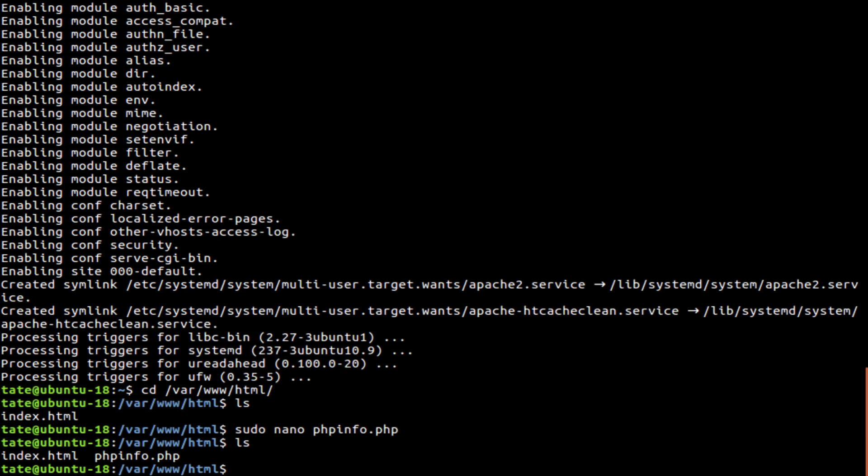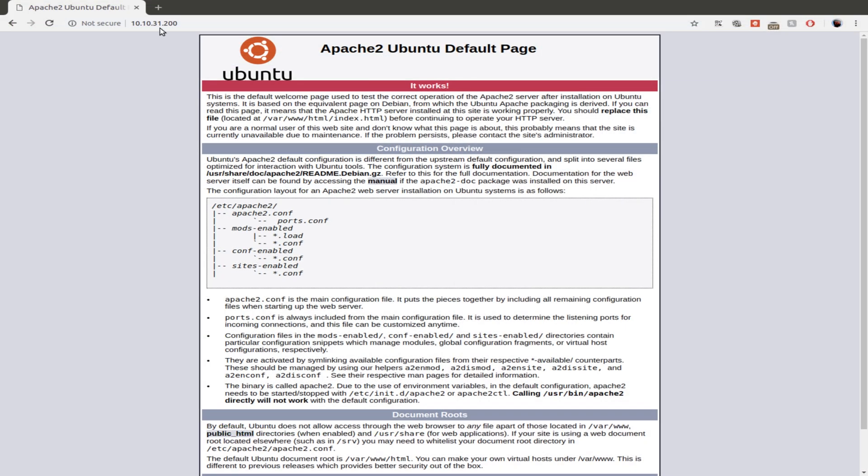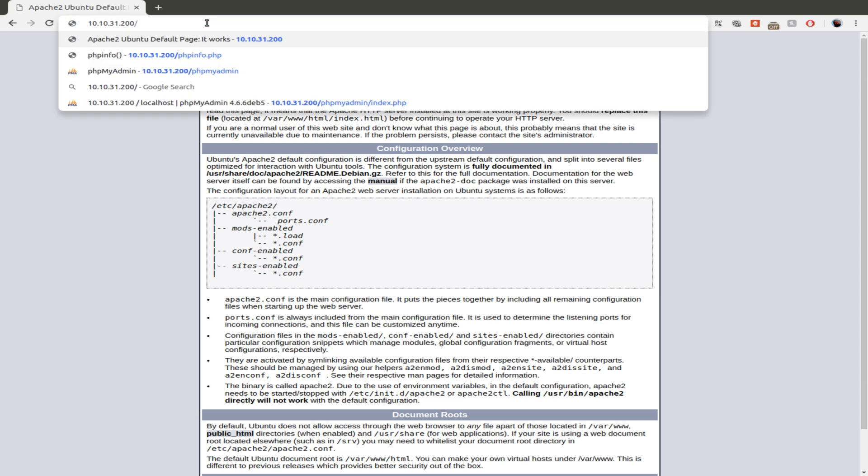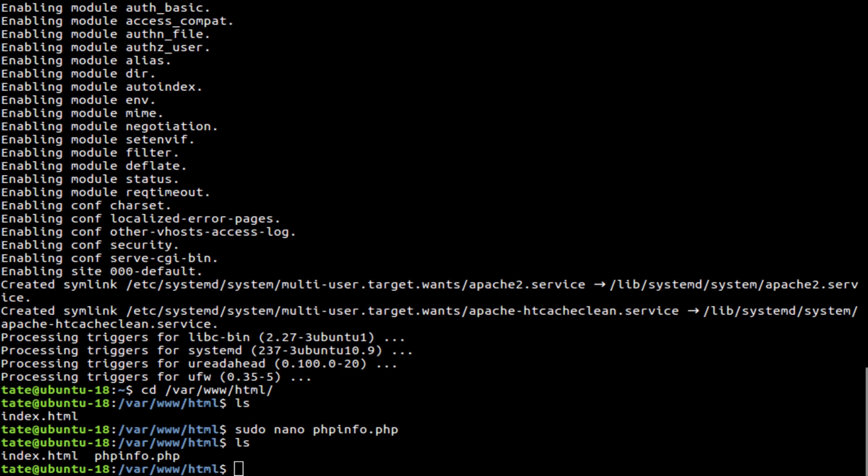So now we should have that there. If you switch over to the web view and we'll go to PHP info, it'll just show up as text. That's because we don't have PHP currently installed.